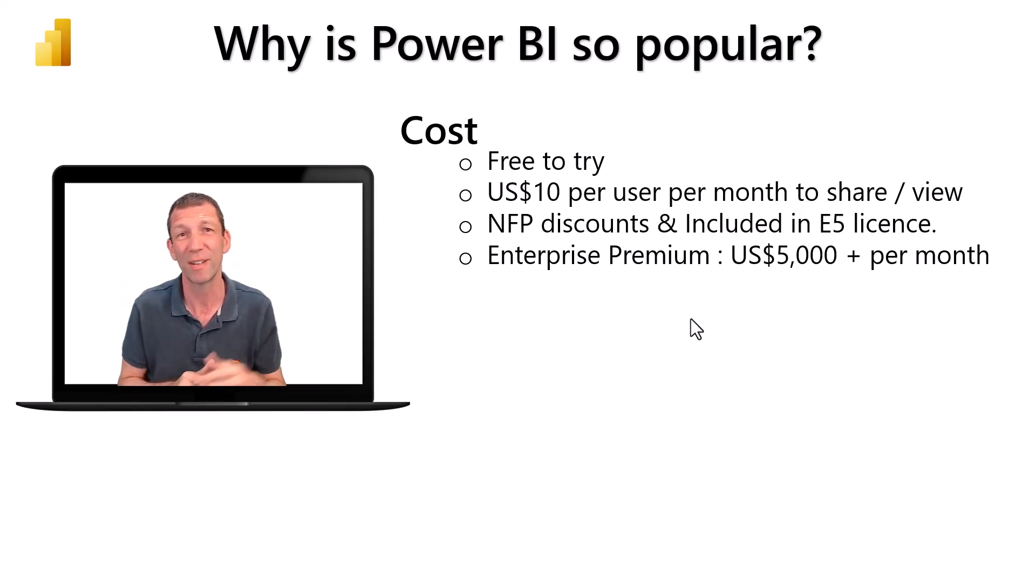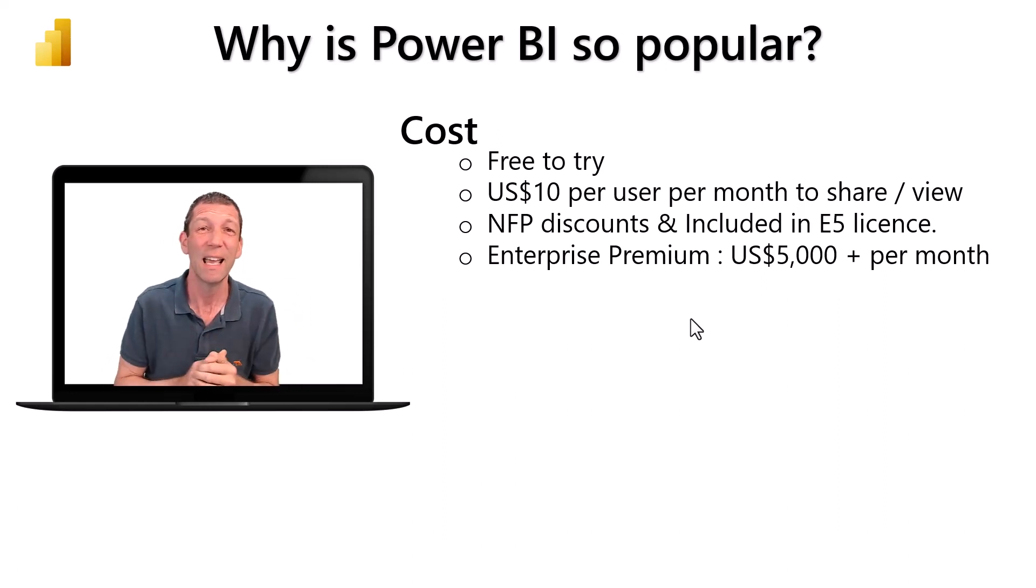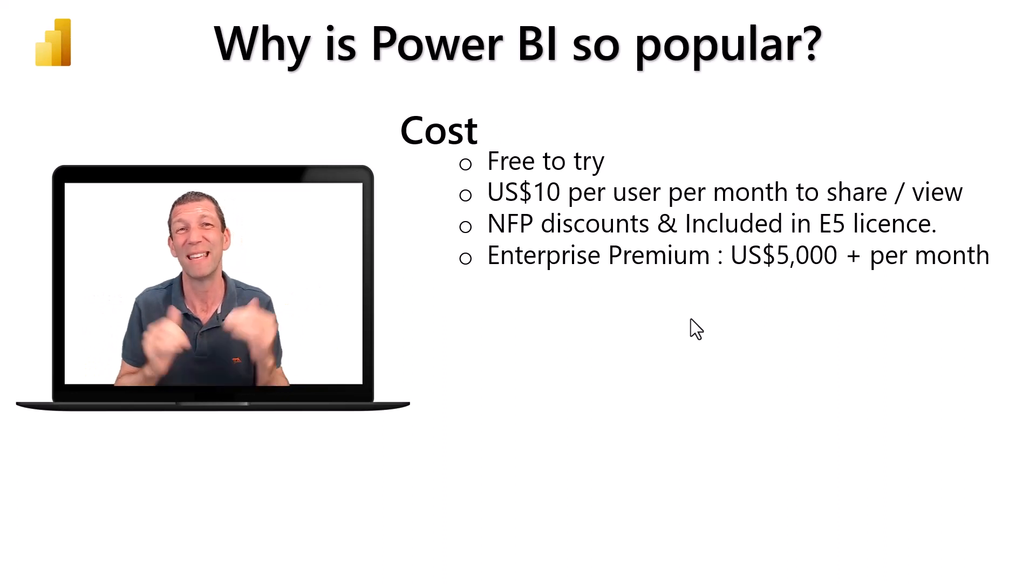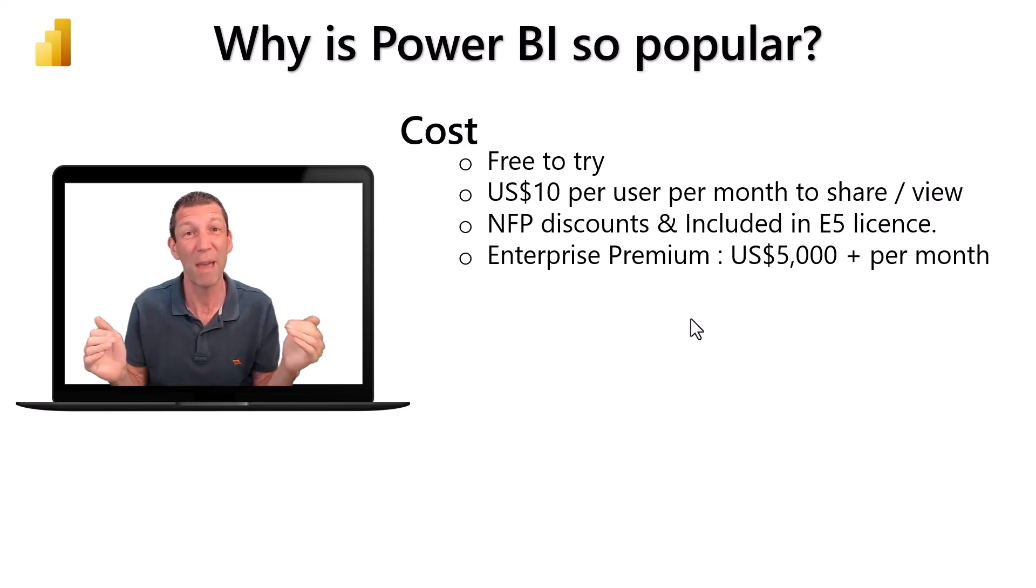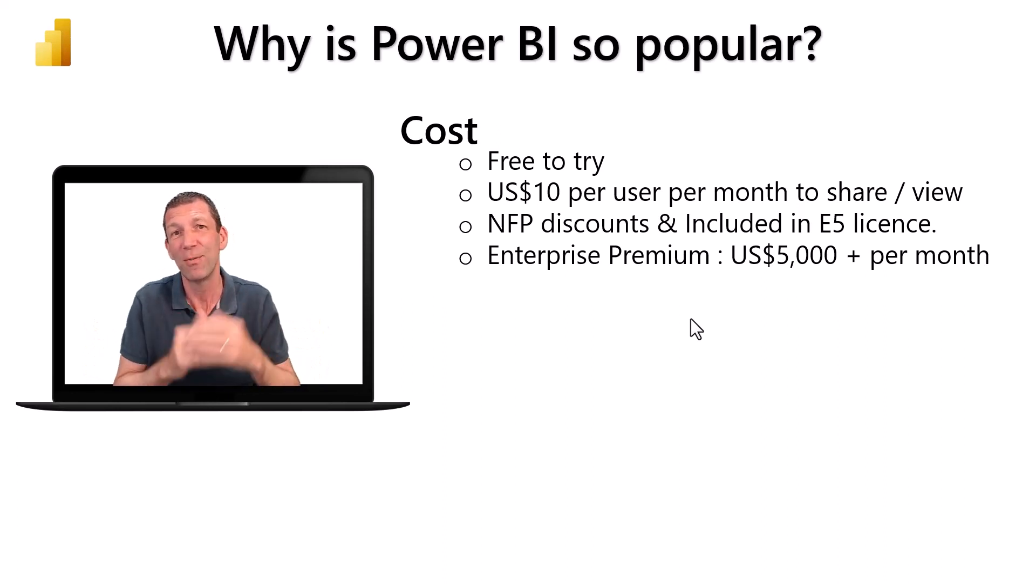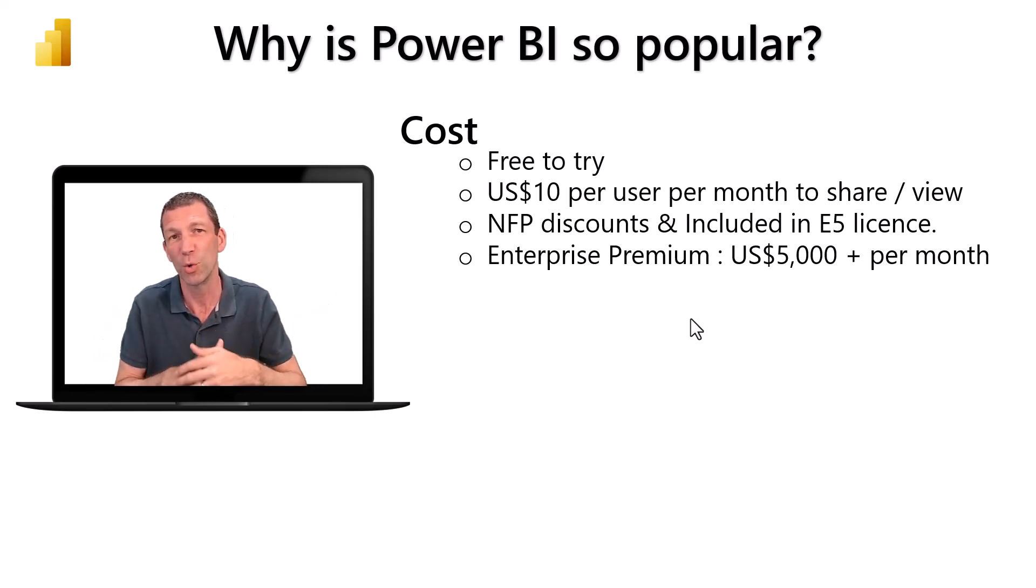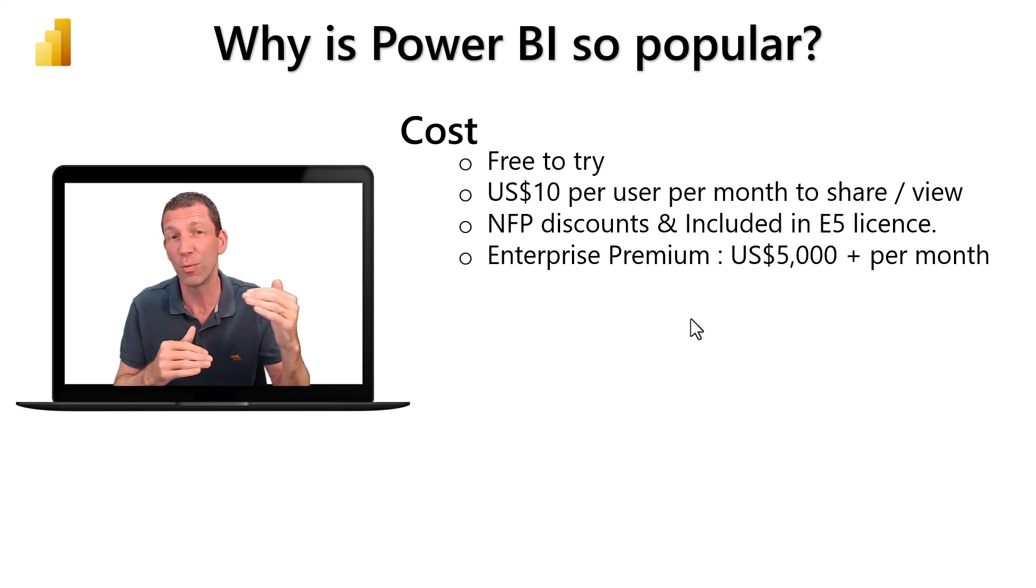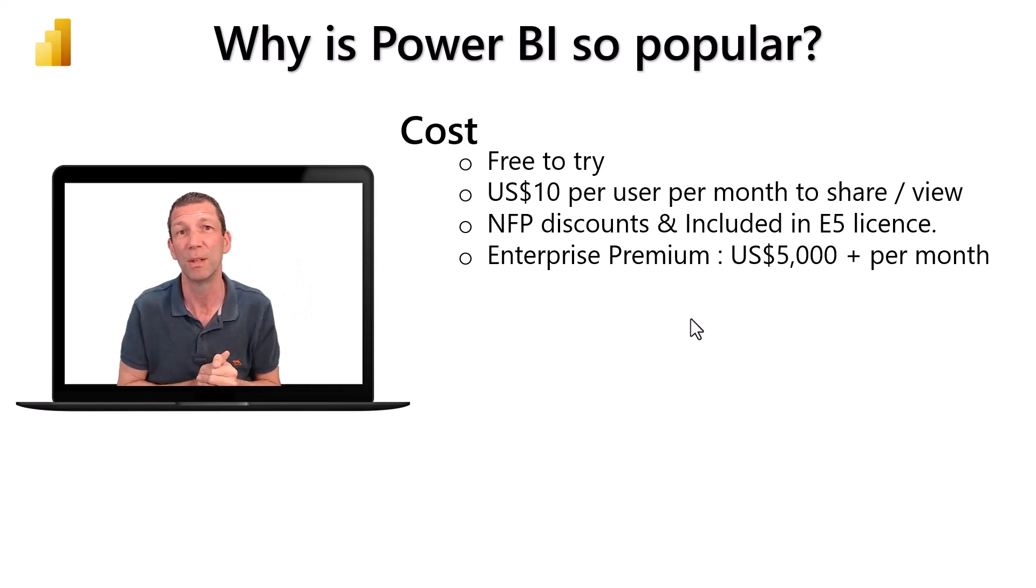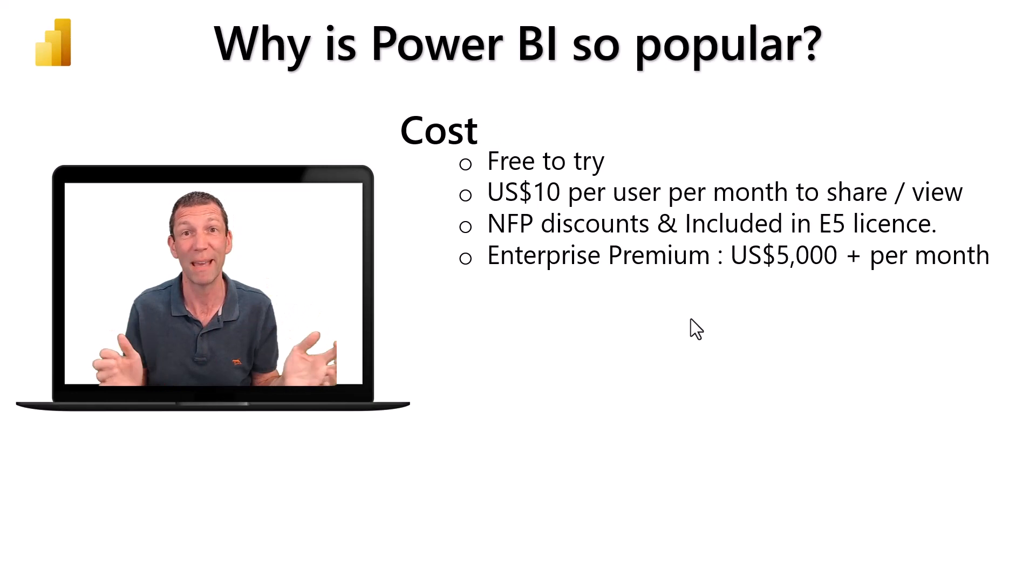Not-for-profits get a discount, I think it's about four US dollars. It's also already included in the Office 365 E5 license, which is the highest tier, so you may already be paying for it. If you've got more than 500 staff or you need more advanced features, then you might want to investigate Premium which starts at around five thousand dollars a month, but for big organizations it makes sense.